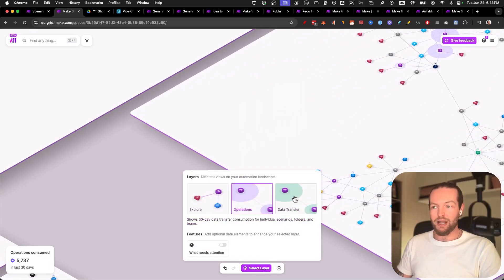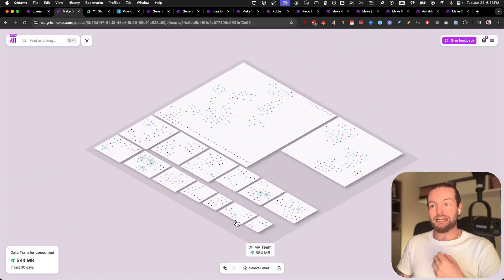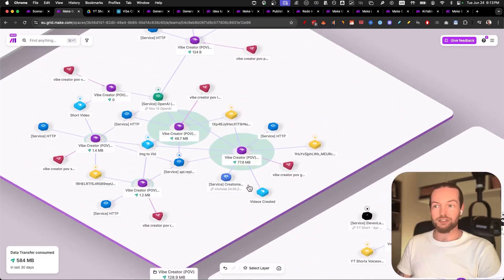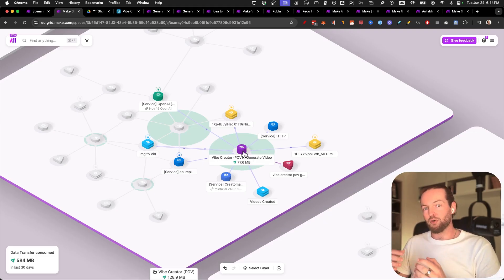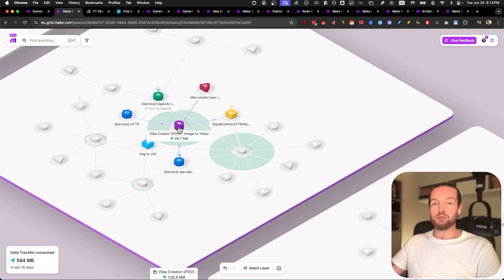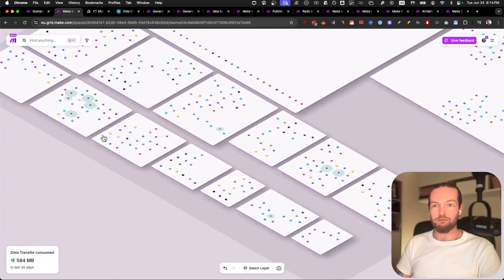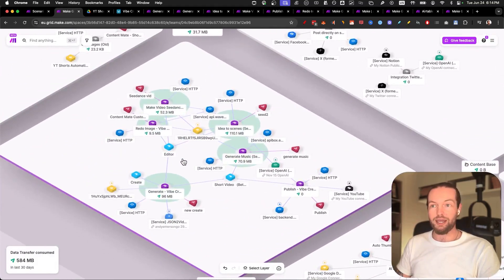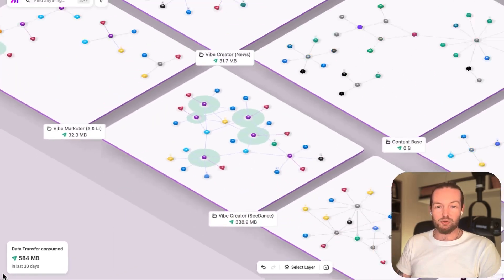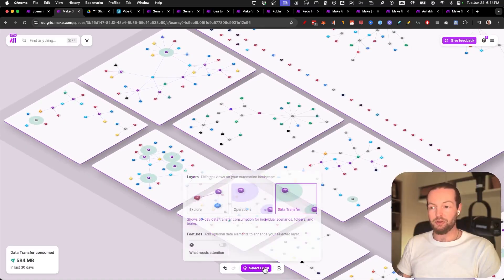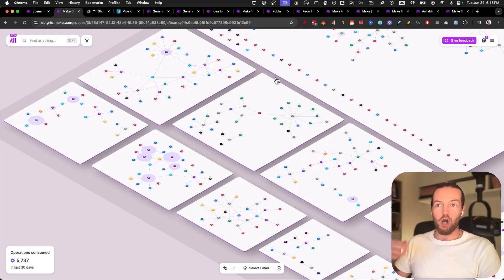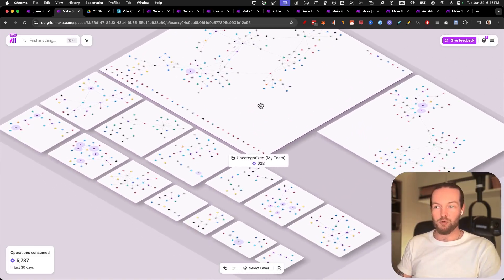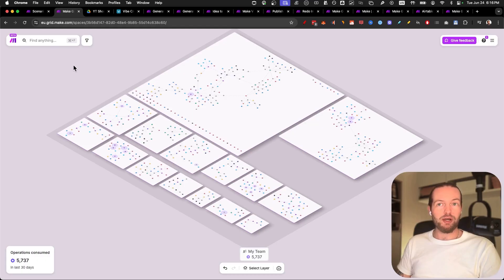We can also select the layer and click on 'data transfer.' This is critically important if you're sending a lot of megabytes over your automations — like the vibe creator that generates videos. Those videos obviously take a couple of megabytes to download and to send. Data transfer is one of the pricing variables of your Make plan; if you transfer a lot of data, you might need to step up to the next plan. Seeing it all in this view allows you to cut costs where you can and keep track of how much you're spending each month.